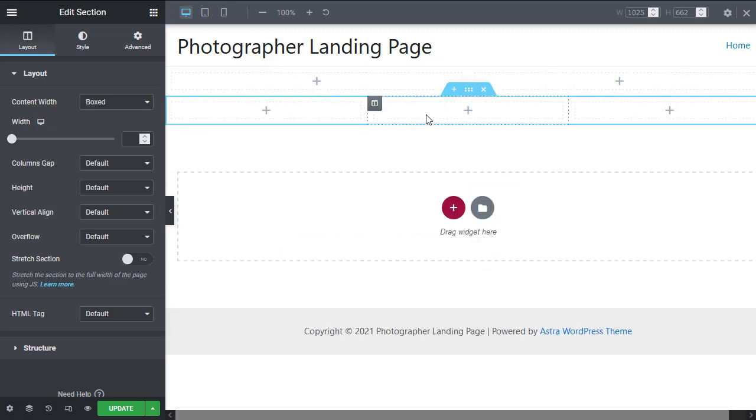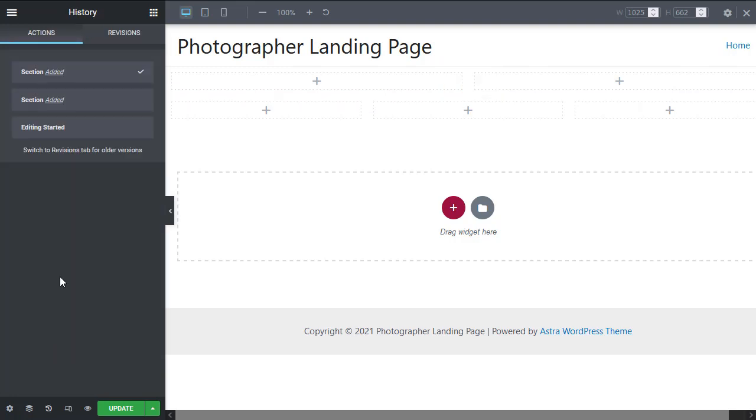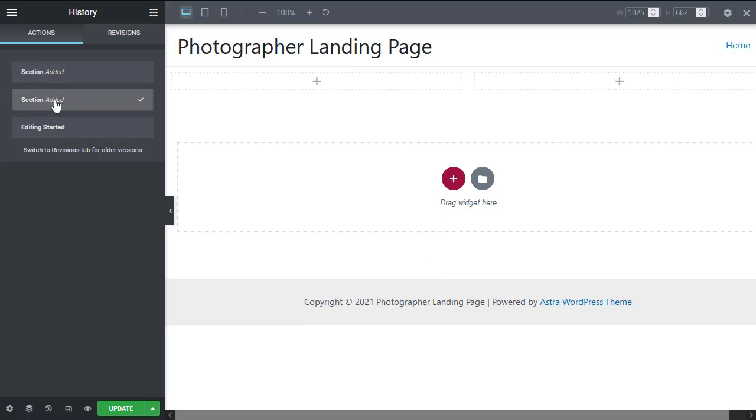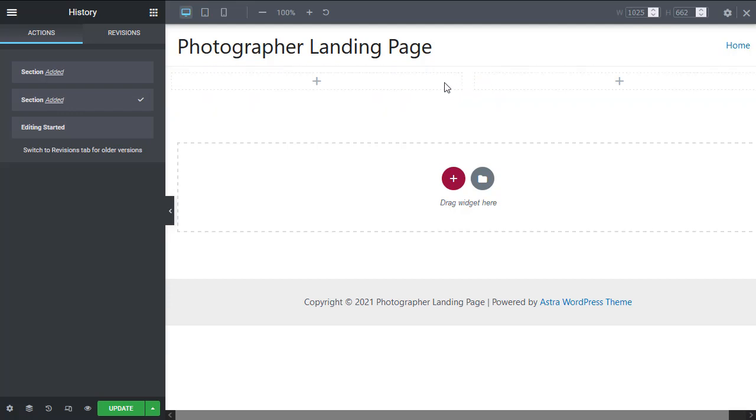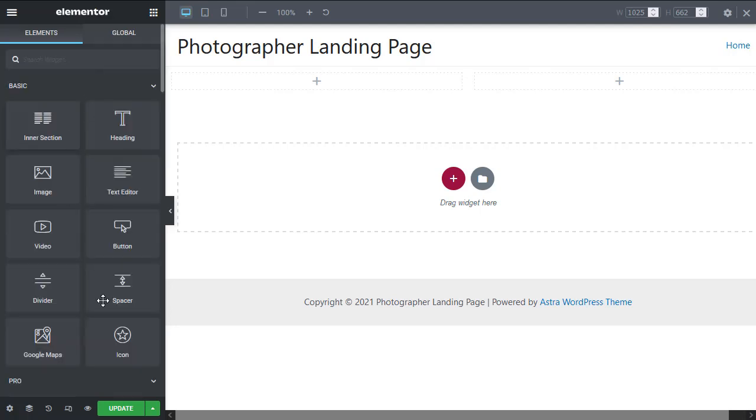For example, if I add a double column section like that and then maybe add a triple column section like that, now we have two things added. If we go inside the history, you'll notice we first added this section and then we added this section. We can click right here to go back to the point in time when we only had that section. This is like a time travel area where you can go to any specific point in time.